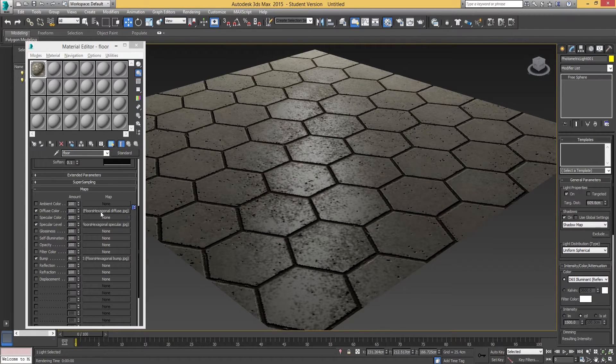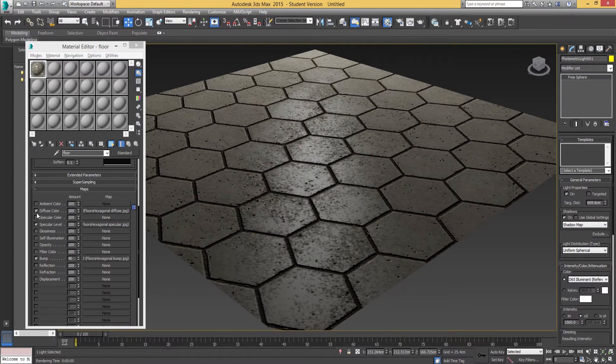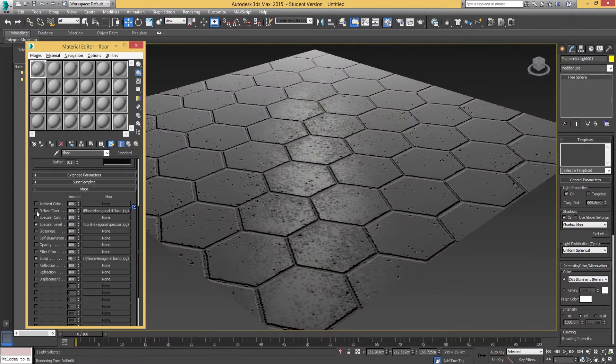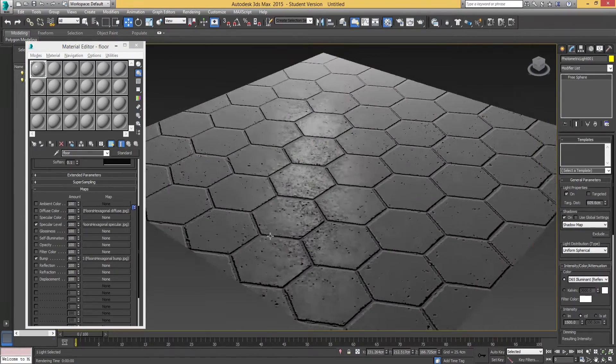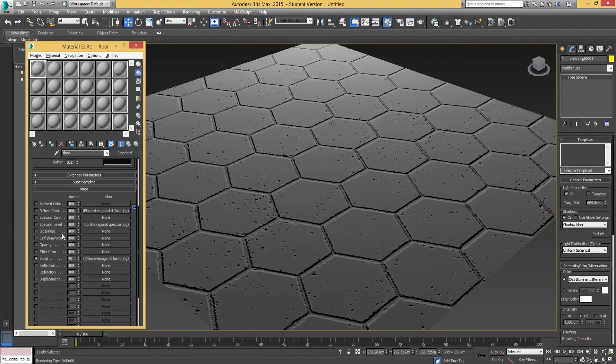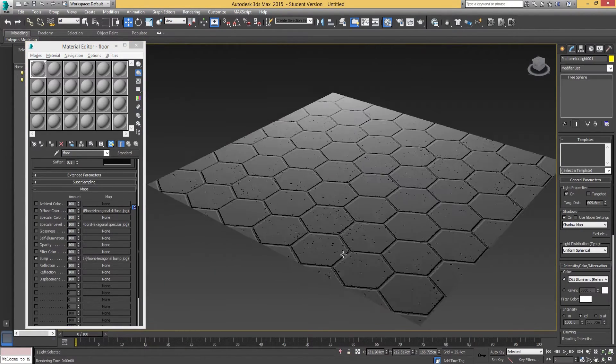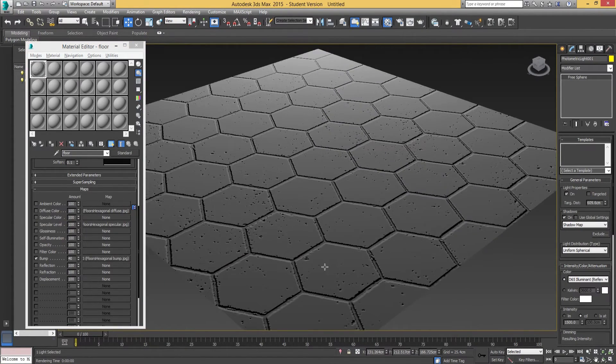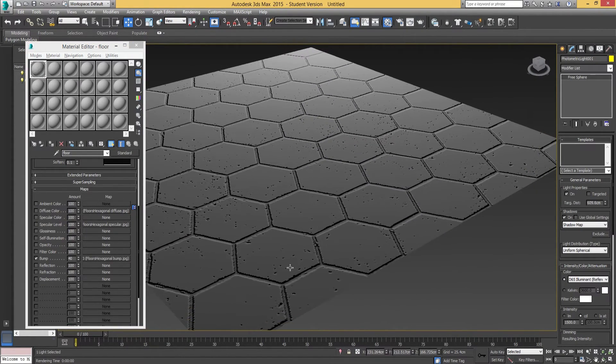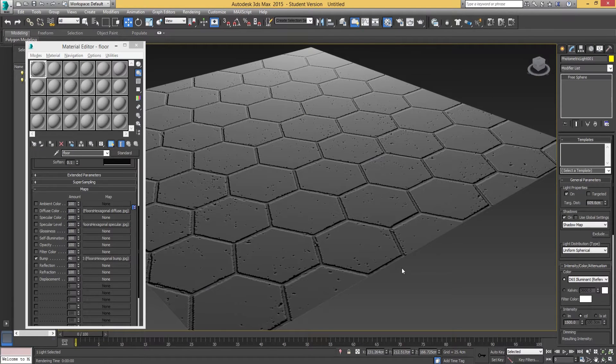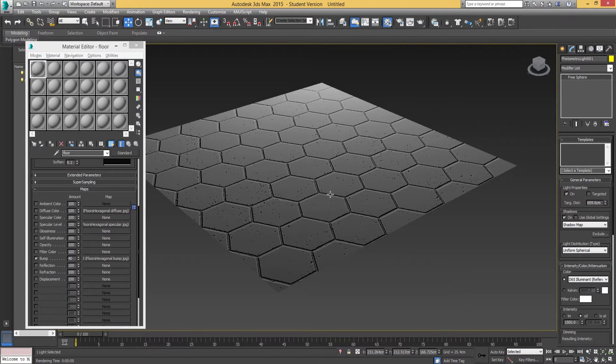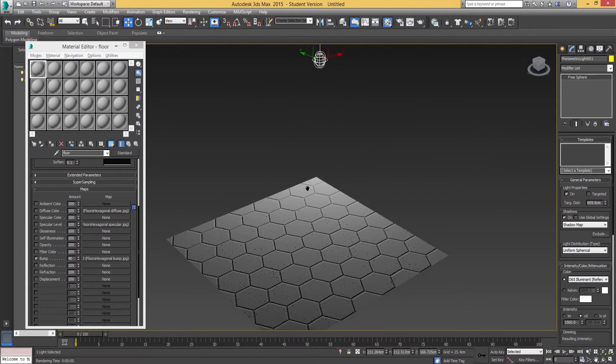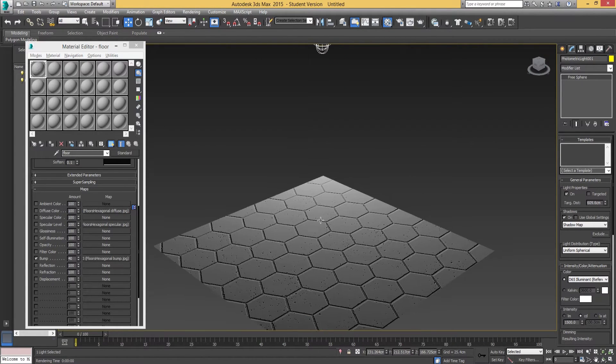With that specular and bump combined, it does look really nice. To show you what the bump's actually doing, let me strip back the diffuse map as well. Let me strip back the specular too. So this is just the bump map.